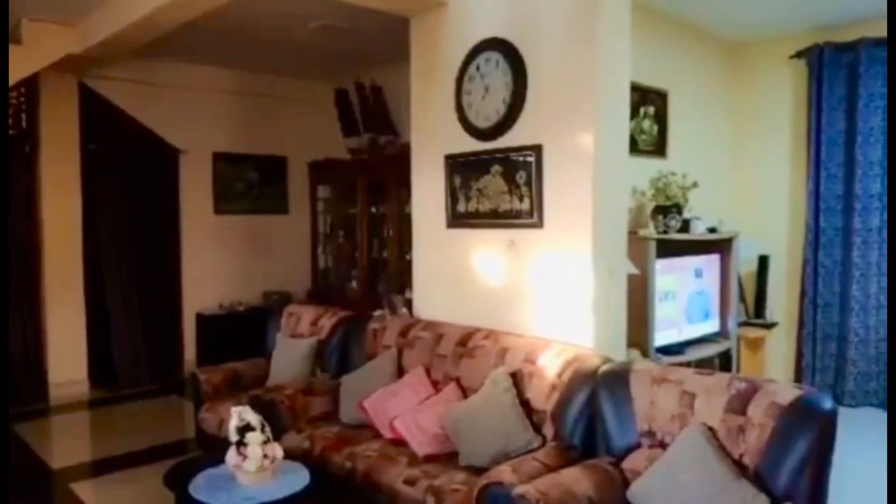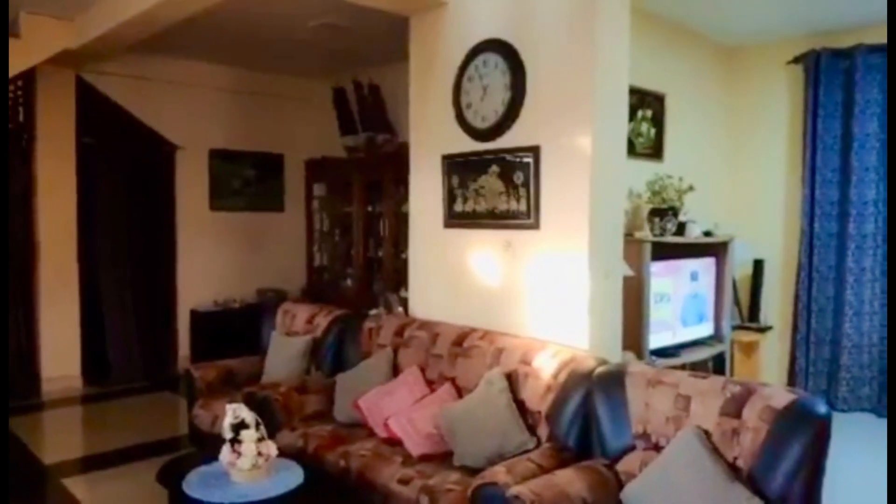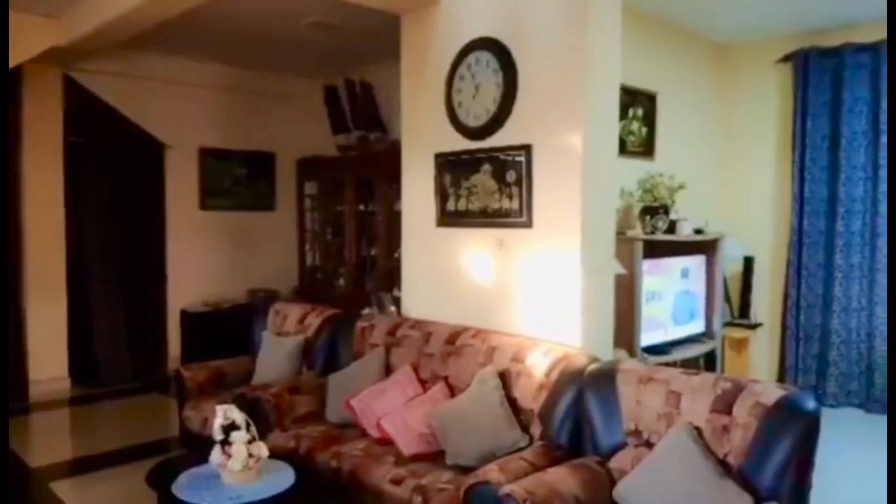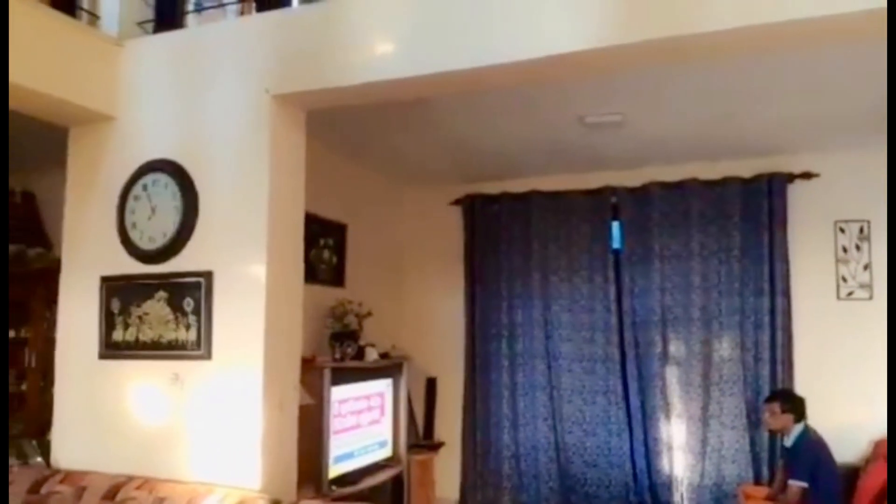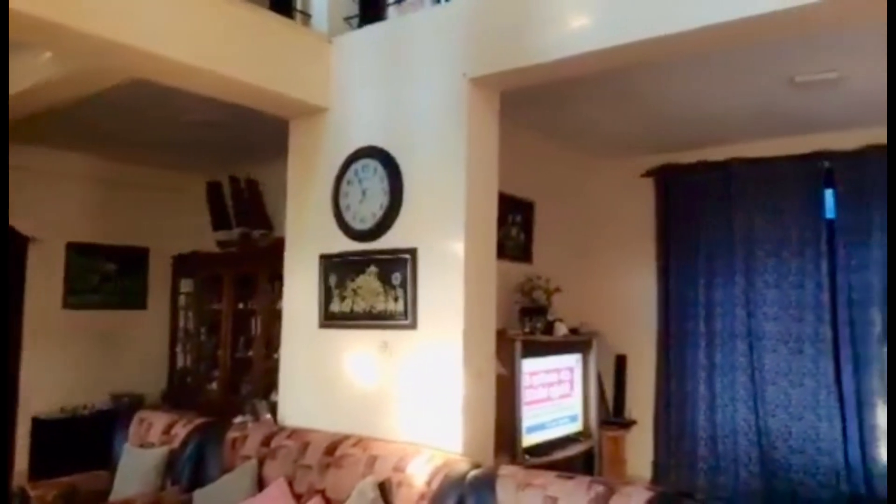Alexa, turn off TV light. Alexa, turn on TV light.